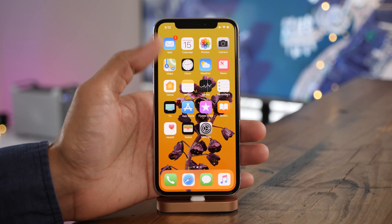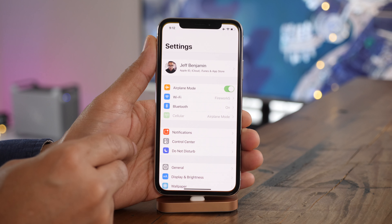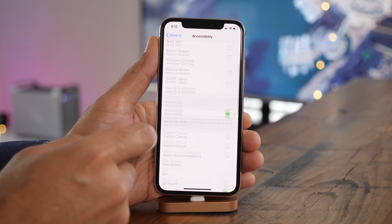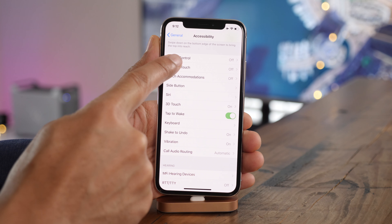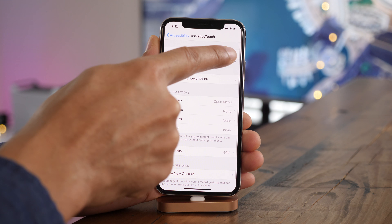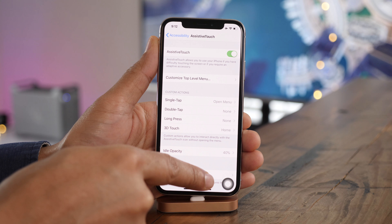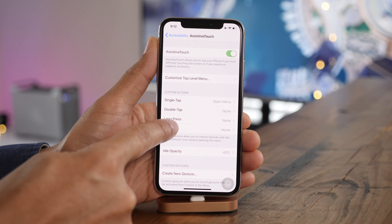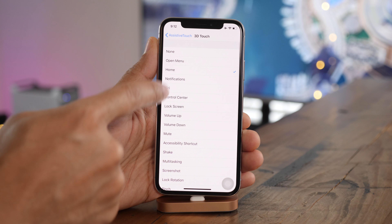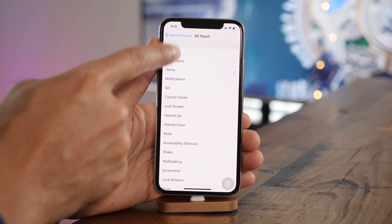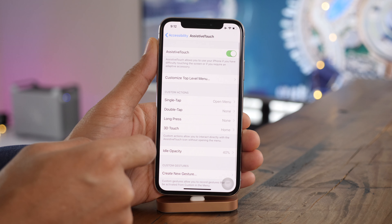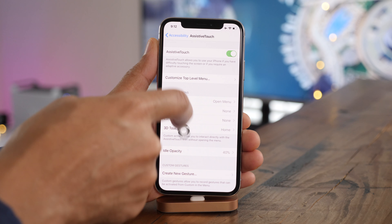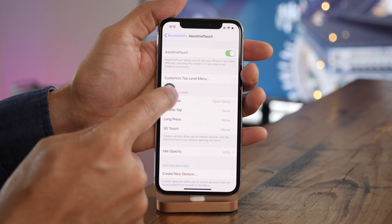It's pretty well established that there's no home button on the iPhone X. However, by going to settings, general, accessibility, assistive touch, and enabling the assistive touch switch, you can enable a virtual home button. All you need to do is set up a custom action. In this case, I'm going to use 3D touch and set that to home. Now whenever I 3D touch that virtual home button — the assistive touch button — it will emulate a home button press.